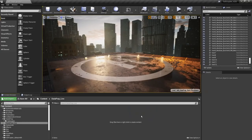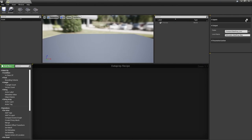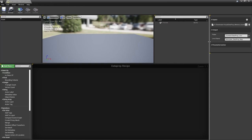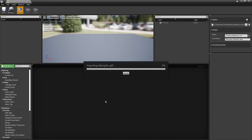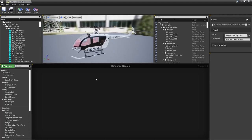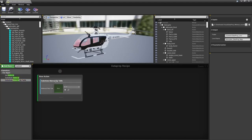Here inside Unreal, create a Dataprep asset, add a new producer, choose Datasmith File Import, select the helicopter GLTF file, set the level name to Helicopter Dataprep Map, and import. The helicopter looks good. The first step is to replace the materials with our Unreal materials — search for 'material', use Substitute Material by Table, drop it in, select the pre-created lookup table. First step complete.